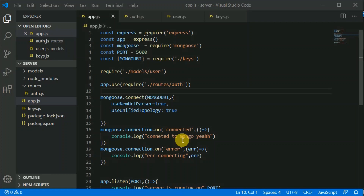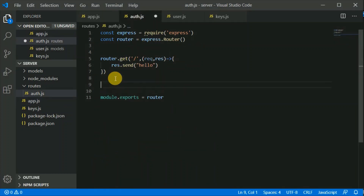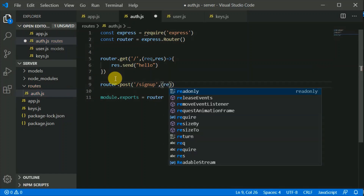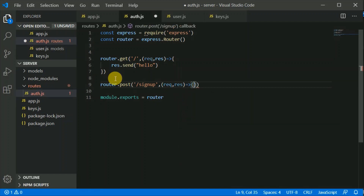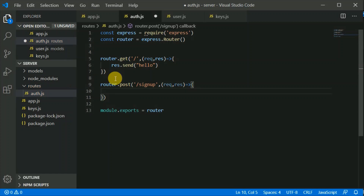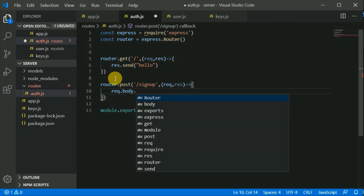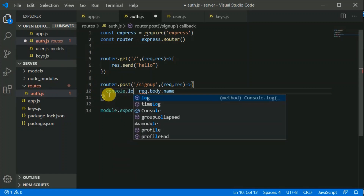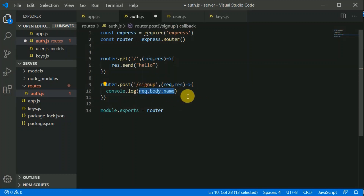Now let's start working on a sign-up route. This will be a POST route because we will be posting data — name, email, and password. So we write router.post('/signup', ...). From the front end we will be sending name, password, and email, so we can get them from request.body. Let's console.log the name to test this.